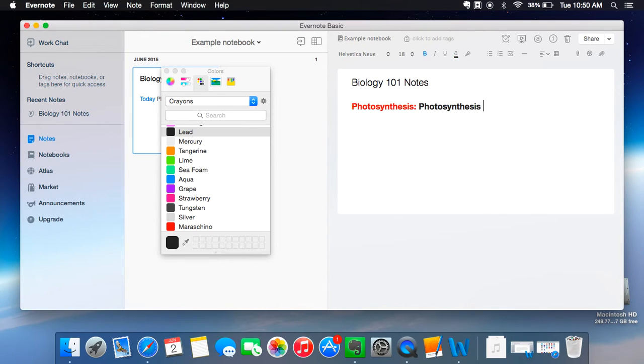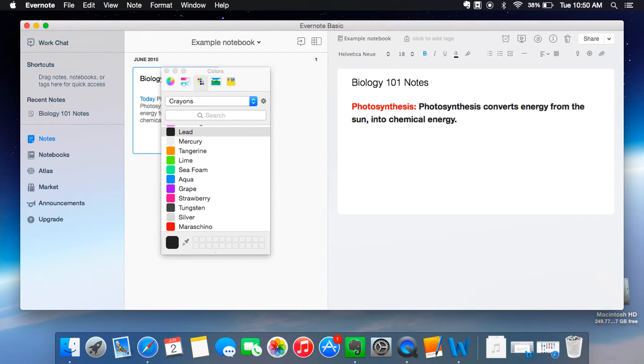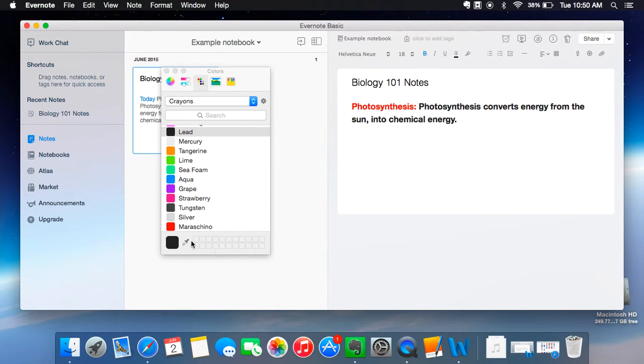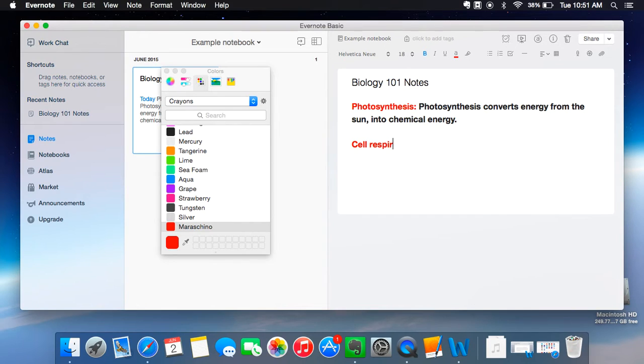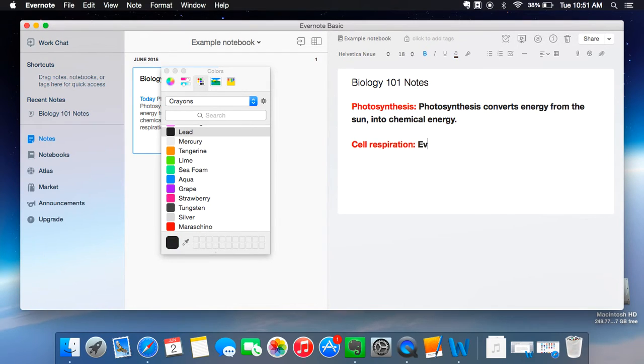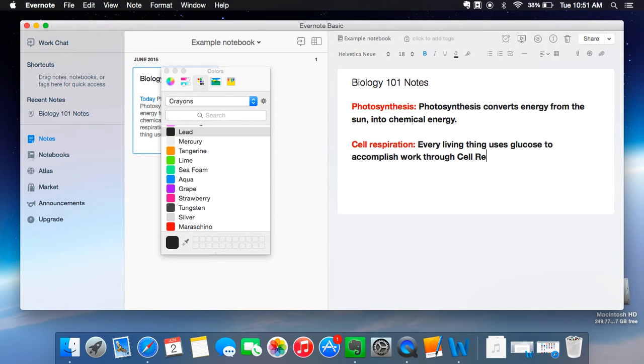And so like photosynthesis converts energy from the sun into chemical energy. And that would be a note. And then I always go a space down. And then for my next note, I'm actually looking at some notes I took, so for my next note I would go like this. I go red again, red, and then cell respiration. And then I go back to black and then every living thing uses glucose. And then again down and so on.